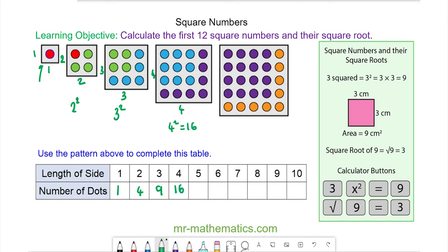Do you want to try and work out the square numbers by either counting the number of dots in each square or finding the area of each square? You can pause the video and resume it when you're ready.